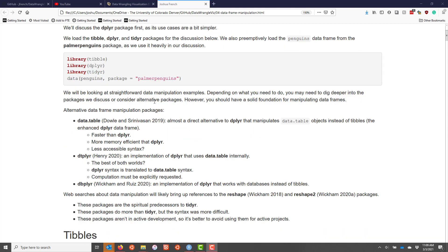I did also want to mention some of the alternative data frame manipulation packages you might stumble across in web searches or that you might consider for manipulating the data frame that you are working with. Perhaps the best known one is the data.table package, which is extremely powerful. It's almost a direct alternative to dplyr.